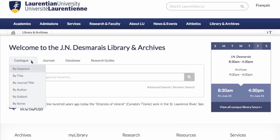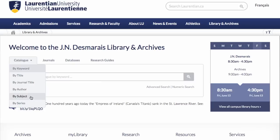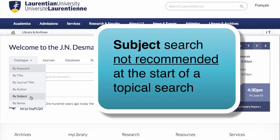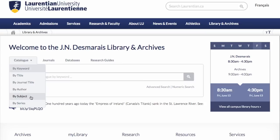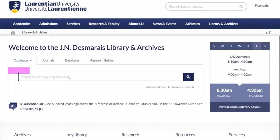When you're doing a topical search it may be tempting to choose to search by subject. Subject here refers to a specialized system of subject terms by the Library of Congress, and unless you know these specialized subject headings, we strongly suggest that when you're searching for resources on a topic you start by keyword. As you can see, the catalog search defaults to searching by keyword when you arrive on the library's home page.